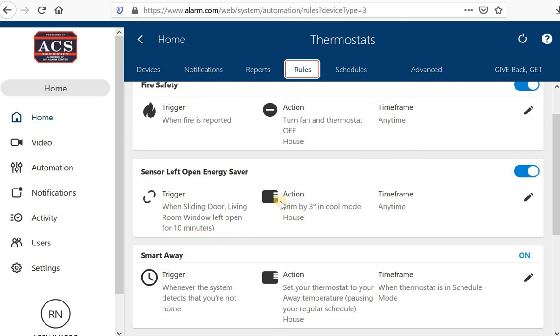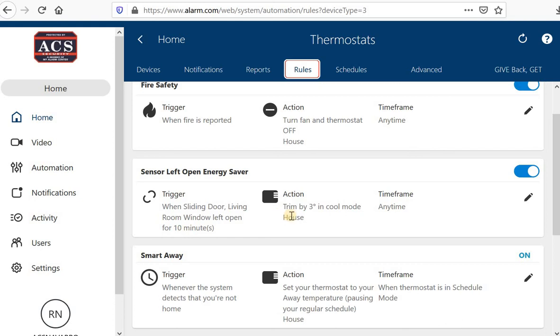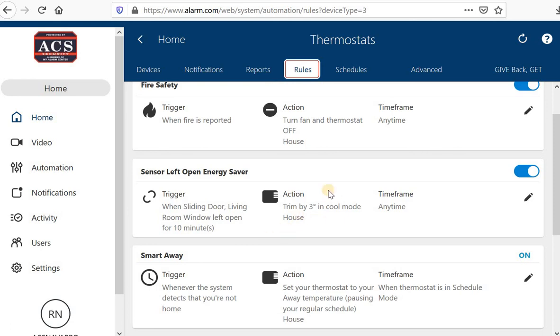My thermostat will trim the temperature by 3 degrees. What that means is if I have my temperature set at 71, if it senses that my living room window or my slider door is open for 10 minutes, it'll change that air conditioning temperature set point to 3 degrees above that original 71 where it was set. So it would change it to 74 degrees. That way my AC won't kick on when the temperature changes by just 1 degree, therefore having me waste the AC and waste electricity.